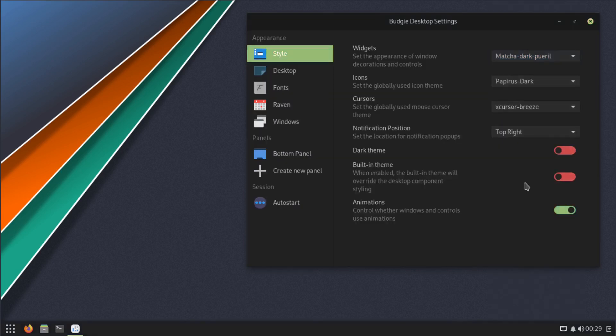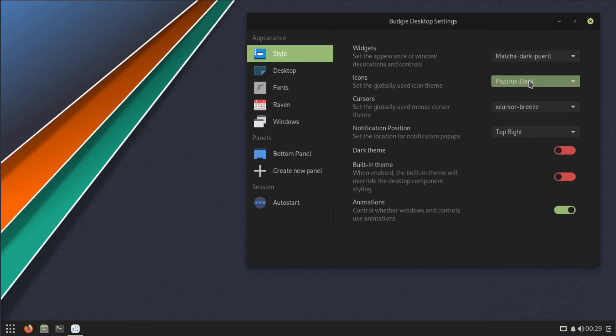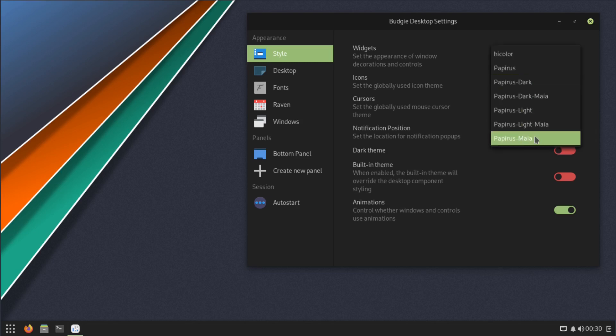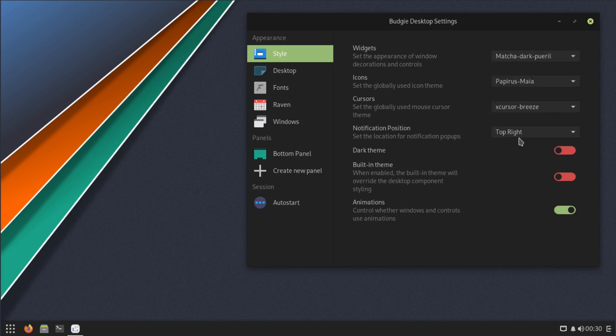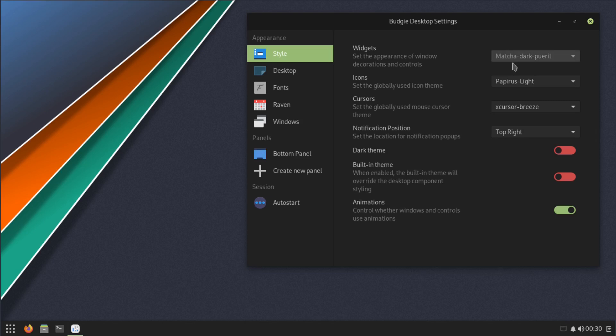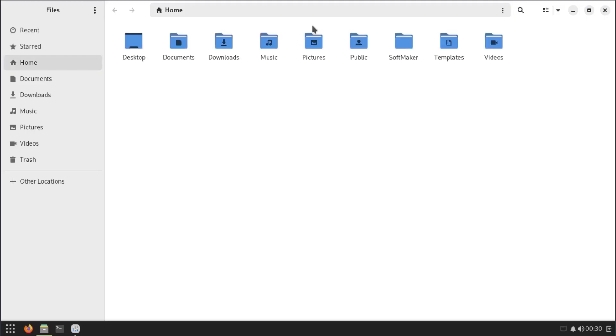Yeah, this is what controls your themes right here. You can do Matcha style, looks like they're all matching, just different color shadings. Have dark styles, light styles. Then you could also do your icons right here. Like right now we're on Papirus. Papirus Dark actually, they're all Papirus. We can do Papirus Maya, Papirus Light.